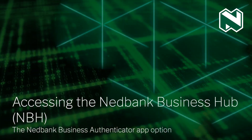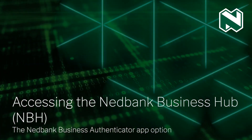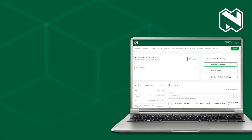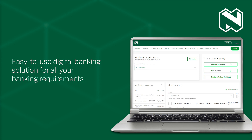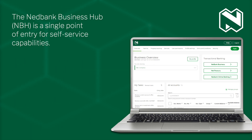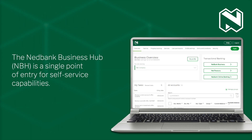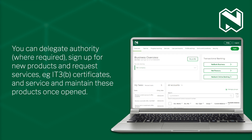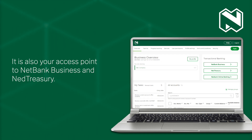Accessing the Nedbank Business Hub: The Nedbank Business Authenticator App option. We know that you expect an easy-to-use digital banking solution for all your banking requirements. The Nedbank Business Hub is a single point of entry for self-service capabilities. You can delegate authority, sign up for new products and request services, such as IT3B certificates, and service and maintain these products once opened. It is also your access point to Nedbank Business and Ned Treasury.